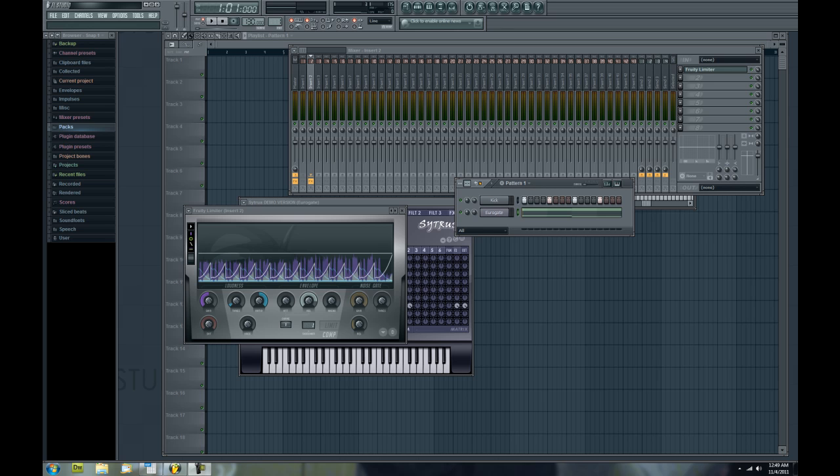Now sidechaining is a very easy effect and is used quite a bit in electronic music, dance music, hip-hop, and all sorts of electronic-ish genres. It's a very popular effect and I know a lot of people try to accomplish it different ways.